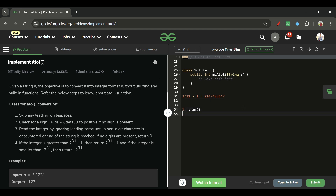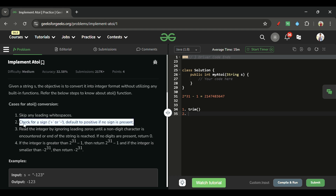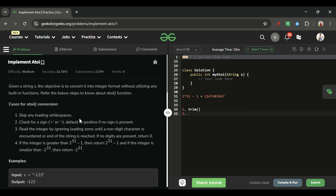Step one: use the trim function to remove leading white spaces. Step two: check whether the sign is negative or positive.